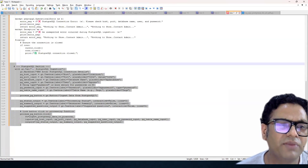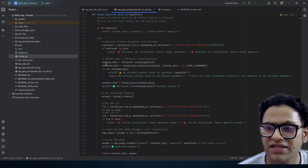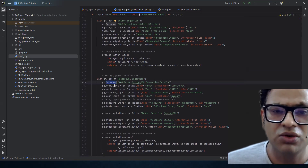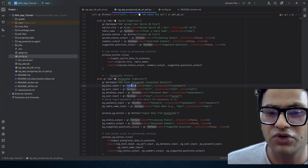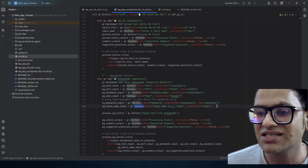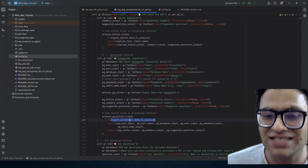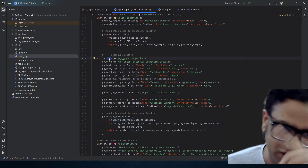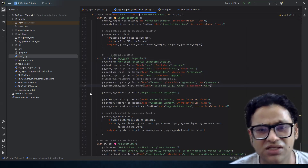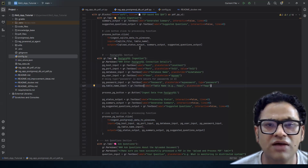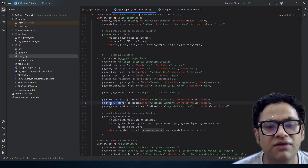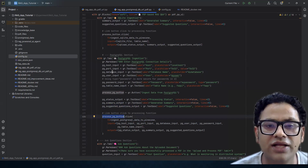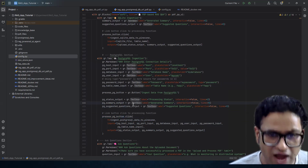Next is the frontend implementation. I'm adding a new tab for Postgres Ingestion. We have multiple text boxes — for host, port, database name, username, password, and table — six input boxes in total because our function requires six parameters. We also have three standard outputs: a status output showing how many chunks were uploaded, a summary, and five best suggested questions based on the ingested data. Then we create a click handler calling the function with the input and output feeds.